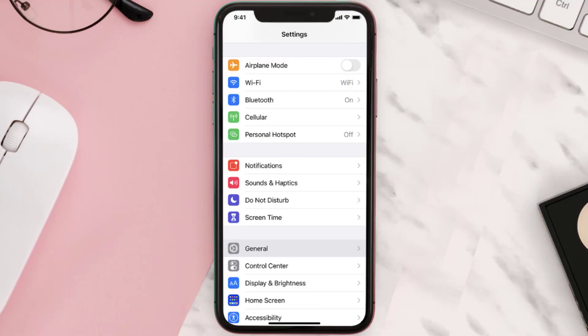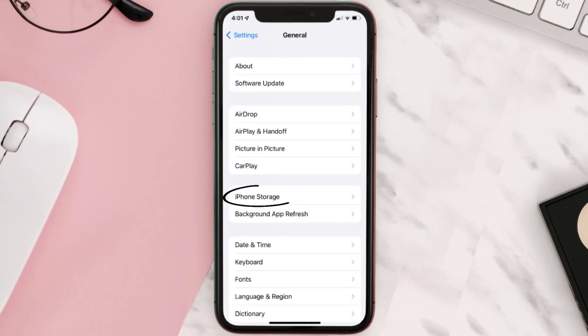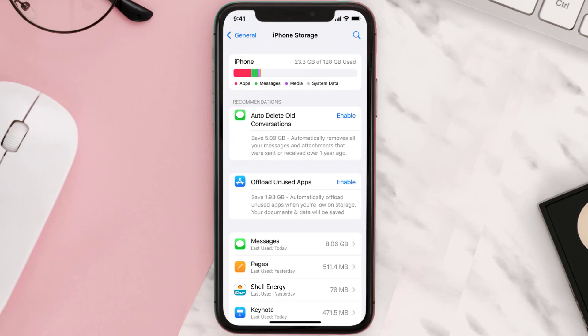You need to clear the app cache. Go to your device settings and then scroll all the way down to General and tap on it. Then tap on iPhone Storage, search for the app, and then tap on it.